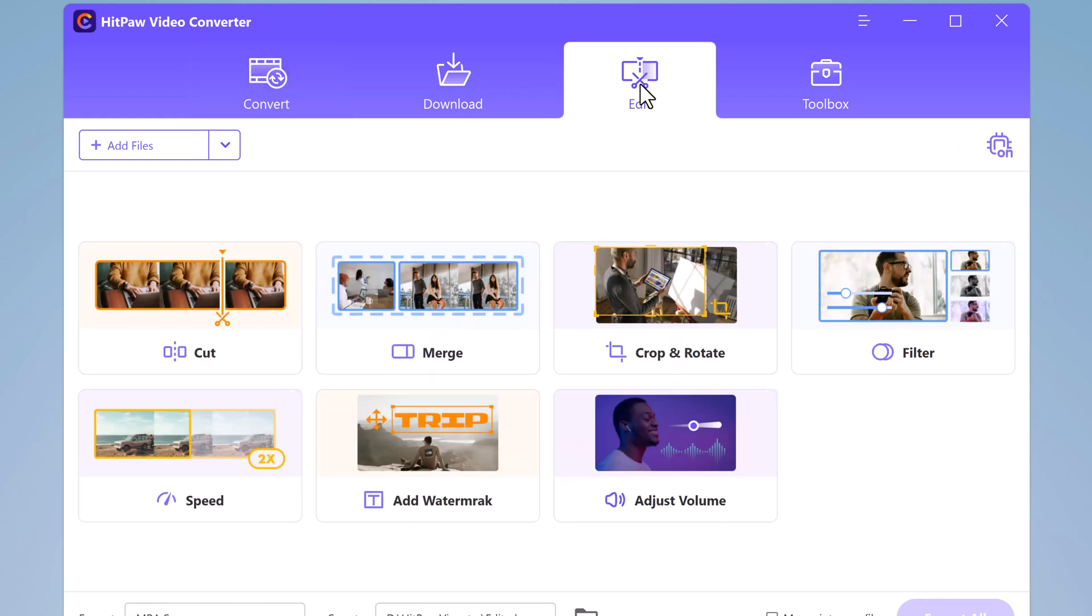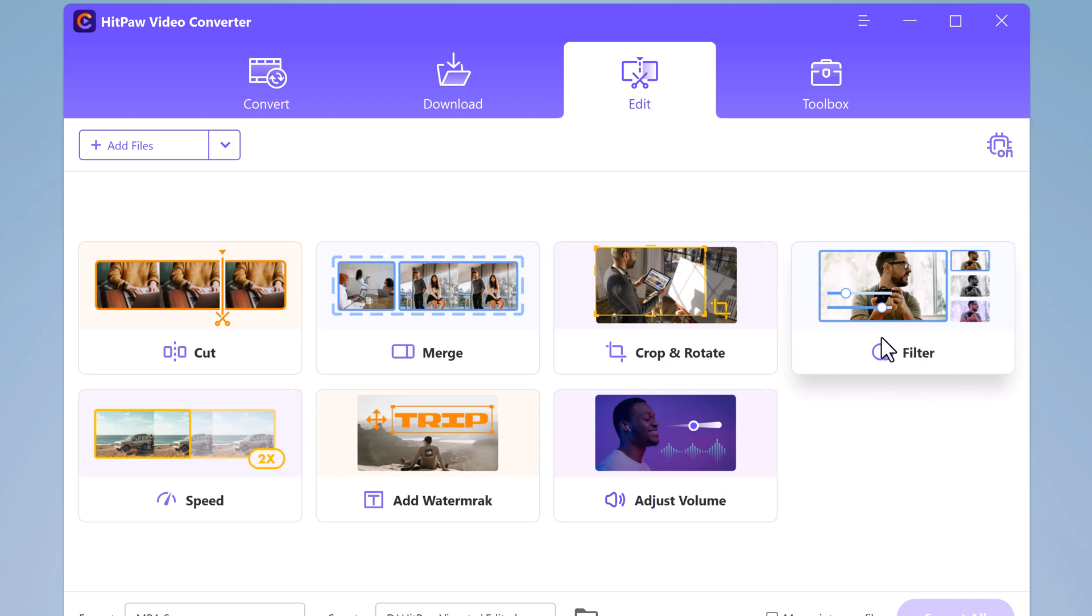Here we also have the Edit tab. You can cut your videos, merge videos, crop and rotate videos. You can also apply filters, adjust speed, and add watermarks to your videos. And you can also adjust volume.